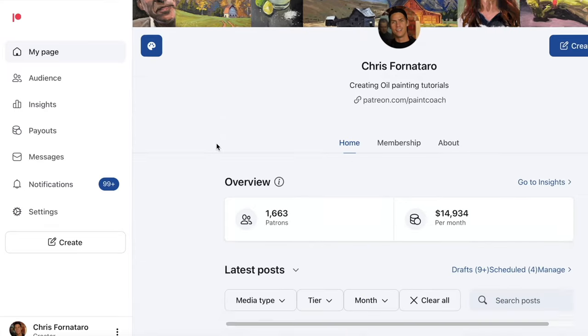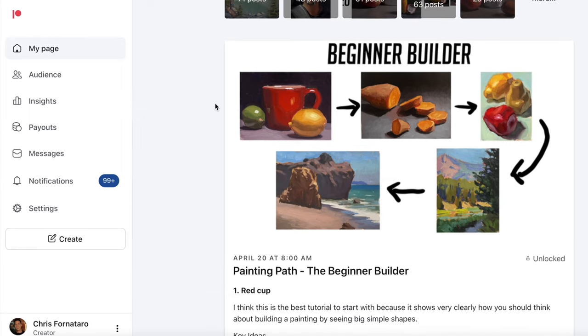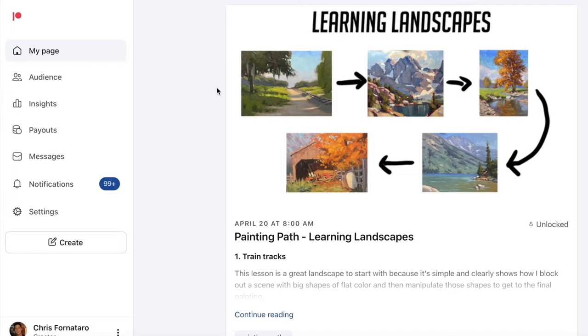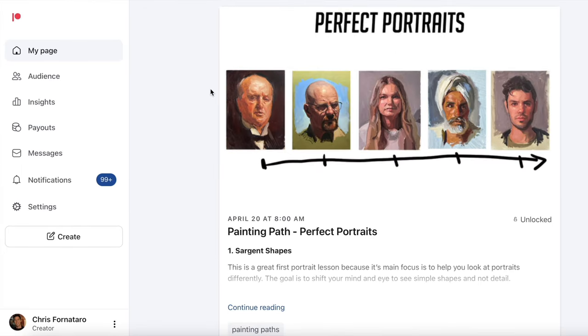I handpicked certain tutorials and placed them in a certain order to help you focus and get better on a certain aspect of painting. For example, if you're brand new to oil painting, I have the beginner builder path, which is what I'm going to be talking about in this video. But I also have the learning landscapes path and the perfect portraits path. My students really like this.